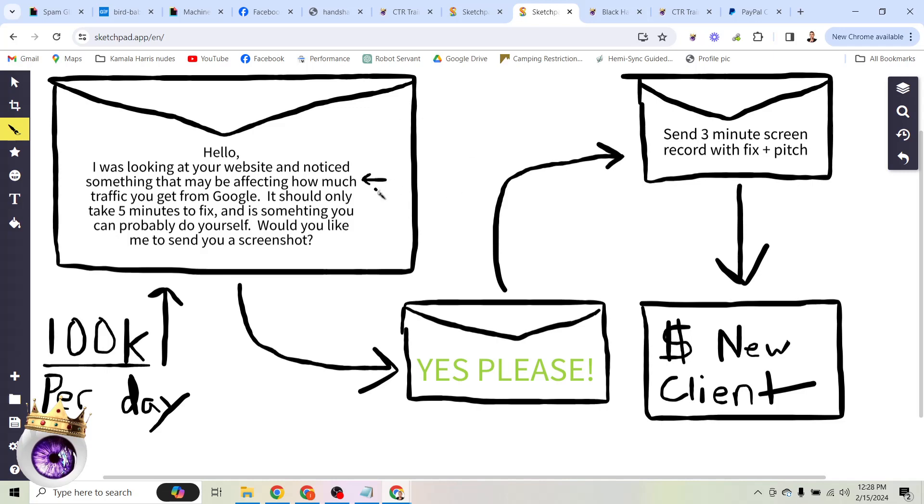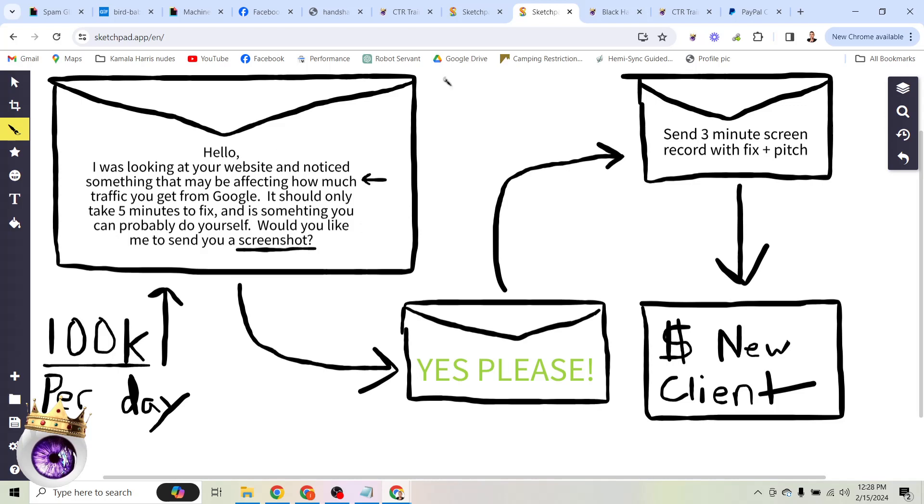So now you're giving them something. You're offering them something for free. Hey, I noticed this problem. You can fix it yourself. I don't even have to do it. I don't need login credentials to your website. I don't need money. All you need to do is take a couple minutes of time to fix it. Would you like me to send you a screenshot? This is a simple yes or no question. We're not asking them to do any work. We're not even asking them to think. We're simply asking them to say yes if you want more money, basically.